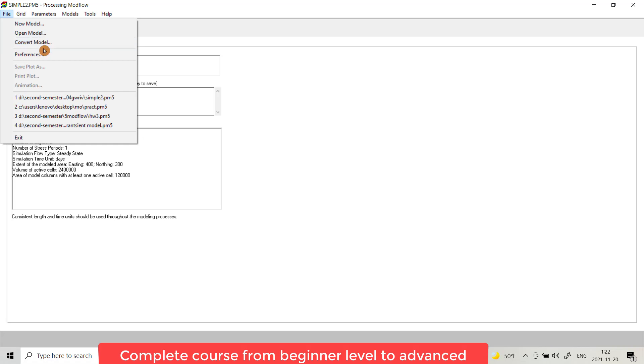Convert Model gives you an option if you have a model created by an older version, you can convert it to be supported by the new MODFLOW. Preference has different codes and versions you can choose to run your model, but let it as default.